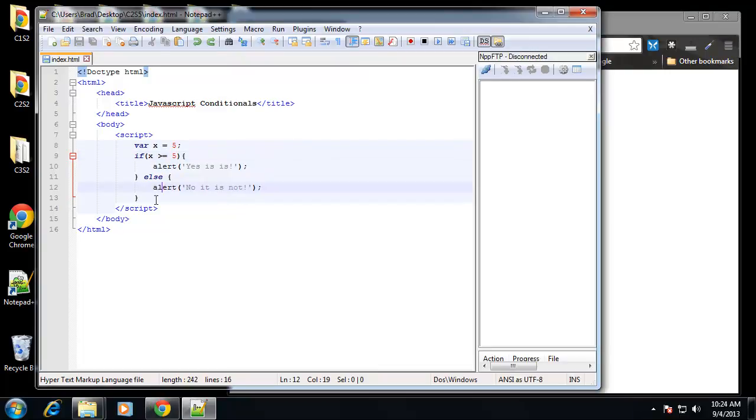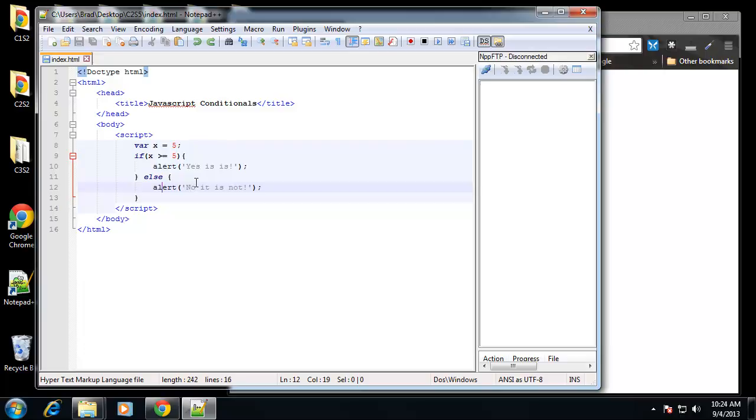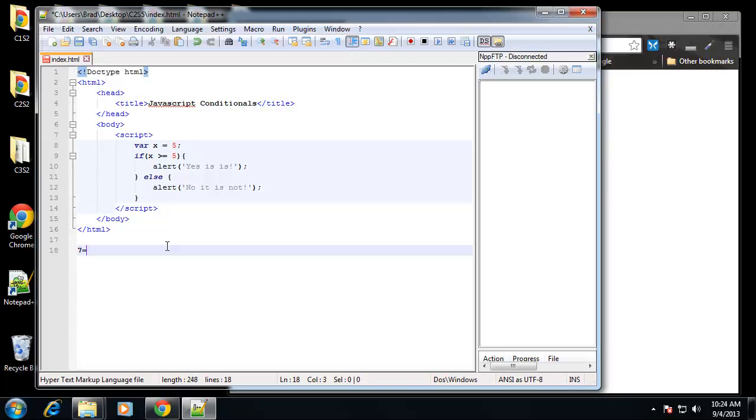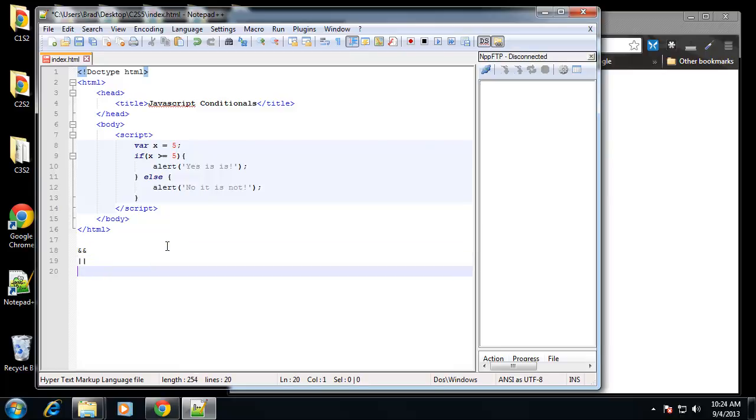Now what if we want to check multiple conditions? We can do that with what's called a logical operator, and we've used these actually in this chapter. We have and, or, not, and these have different symbols. If you want to check if something and something else is true, we would use and, which uses 2 ampersands. If we want to use or, we would use 2 pipes. If we want to use not, that's 1 pipe.